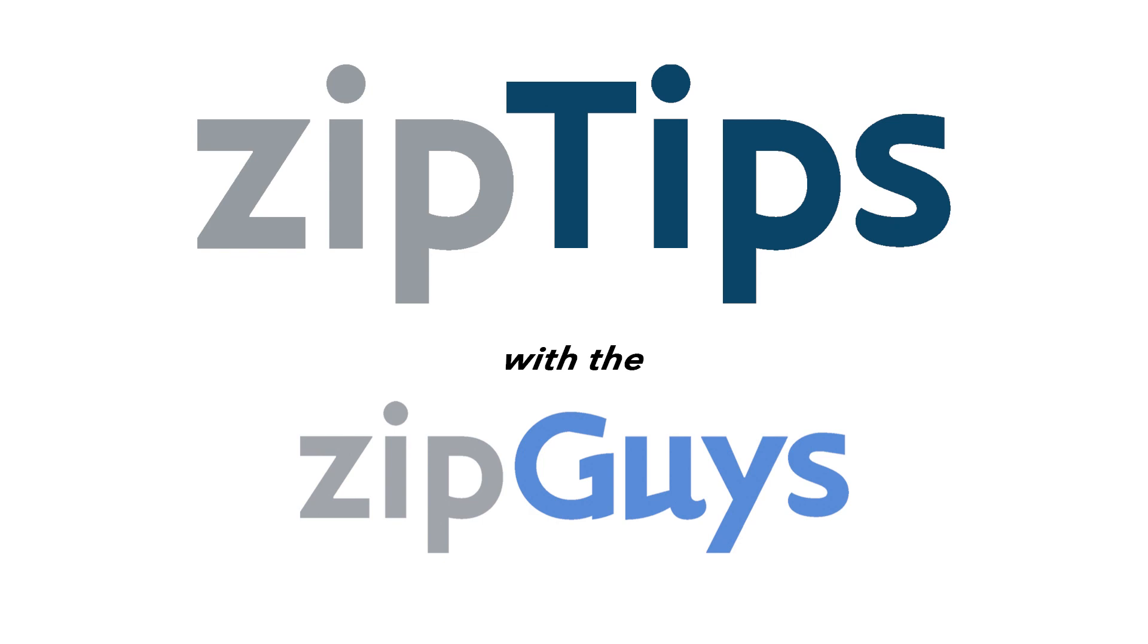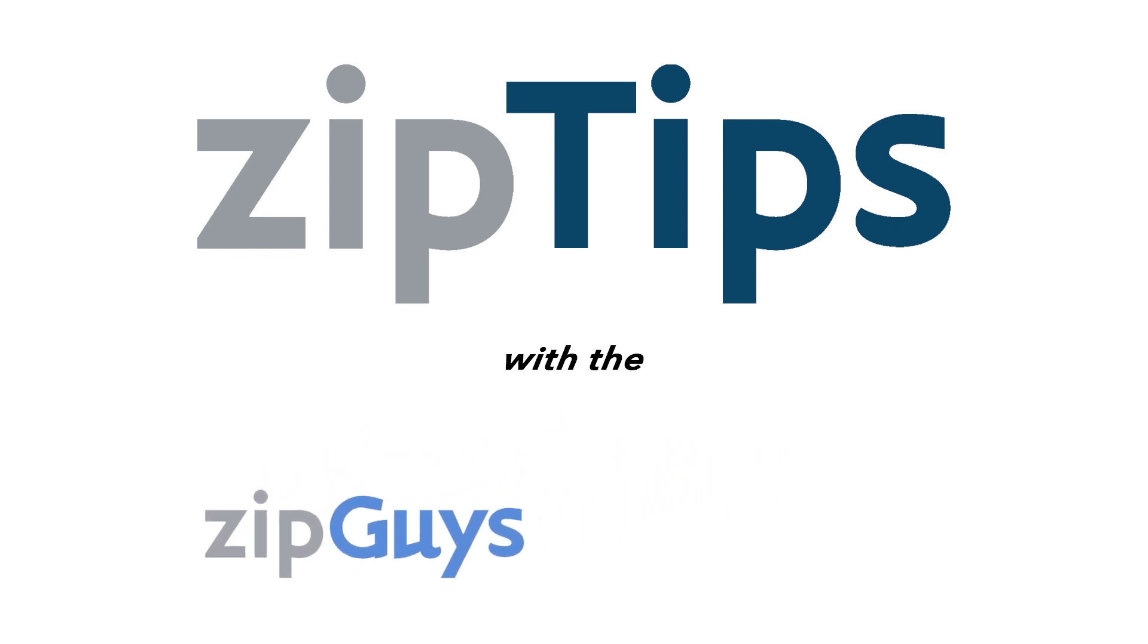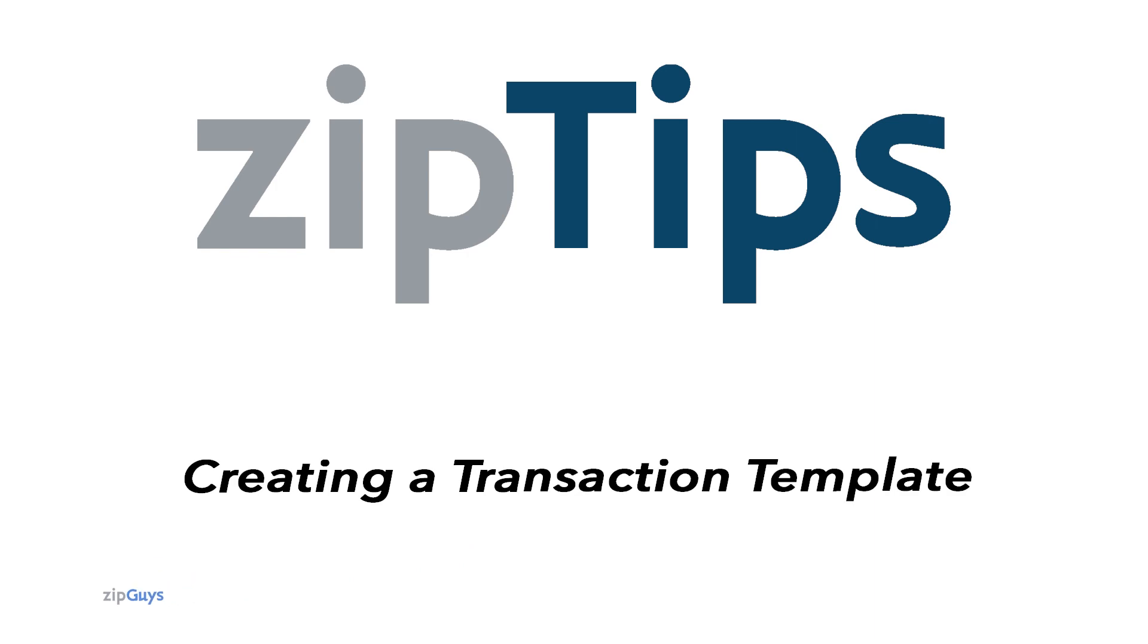Hey everybody, Jackson here from the ZipGuys, here for another ZipTip. Today we're going over how to create a new transaction template inside of ZipForm.